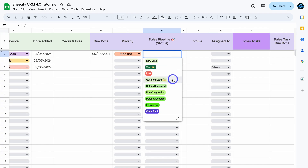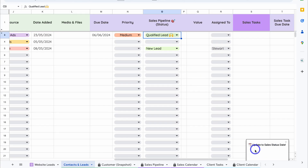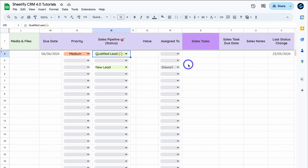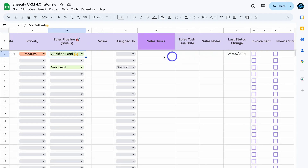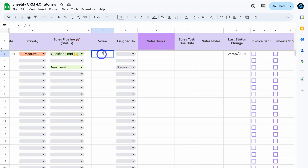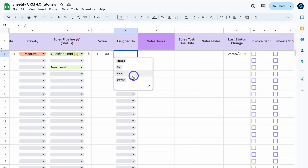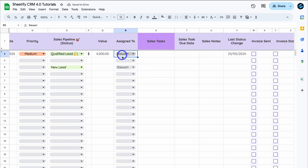You'll see a notification showing the updated sales status date. Navigate over to Value — this is the value of the sales deal. In our case that's $4,000 for a basic web design package. Under Assigned, select who this deal belongs to — I'll select myself. You can also change the currency type in Settings, which generates automatically when you add a value.